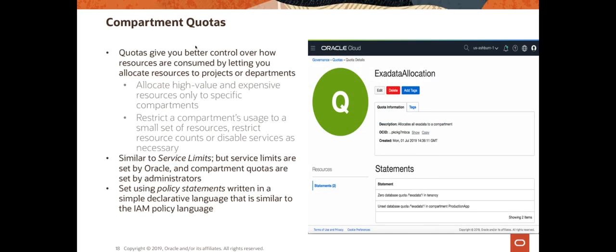The next thing to look at is compartment quotas. The notion of quotas is that it gives administrators better control over how resources are consumed in OCI. Quotas enable you to easily allocate resources to compartments using OCI console. Along with the budgets that we discussed in the first part of this topic, quotas and budgets combined give you a powerful toolset to manage your spending in OCI. Quotas essentially let you define how much of a particular resource can be used in a compartment, and budgets let you create alerts if those budget values are going to be exceeded.